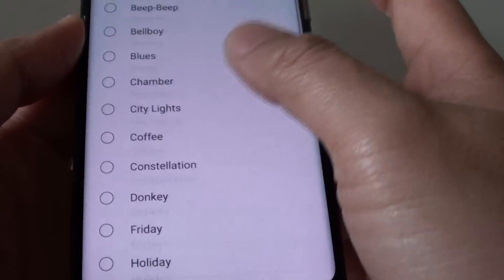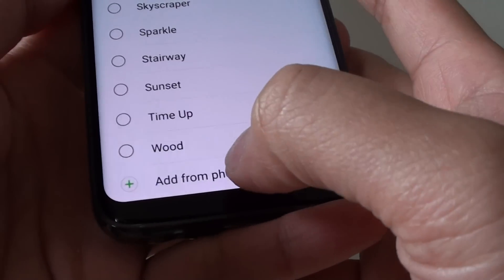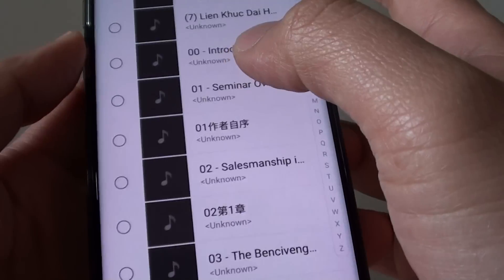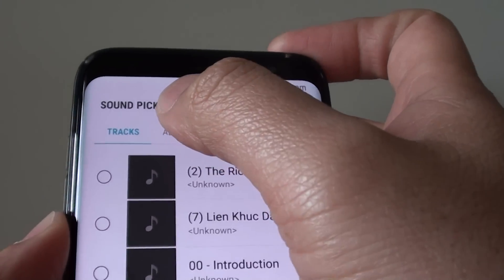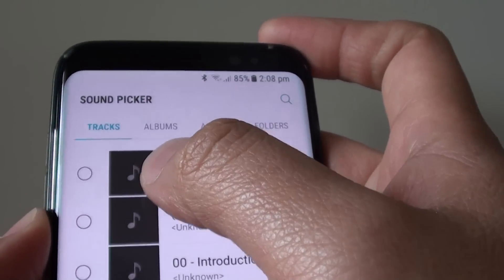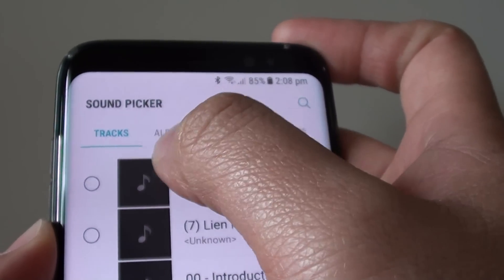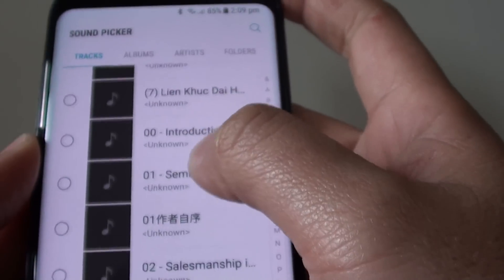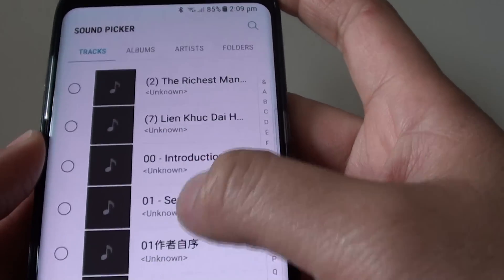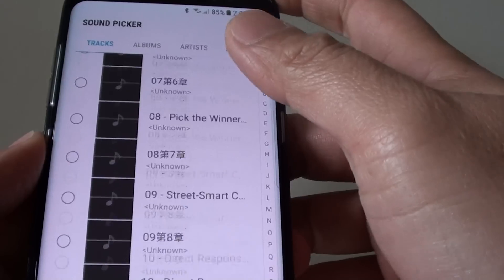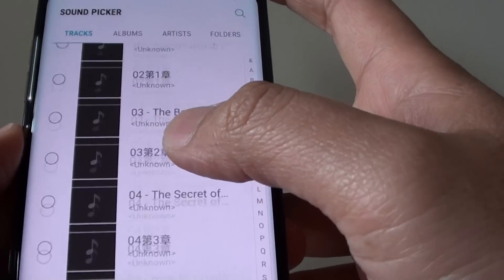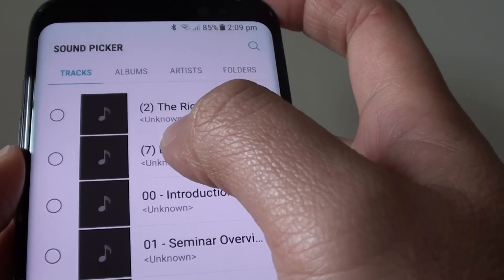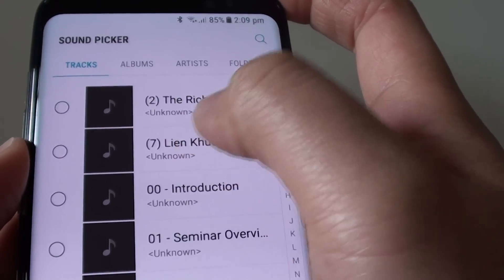Go all the way down to the bottom and tap on add from phone. Now from the sound picker, there are filters by tracks, albums, artists, and folders. If you want to go through tracks, you can try to find your song and select your mp3 song.